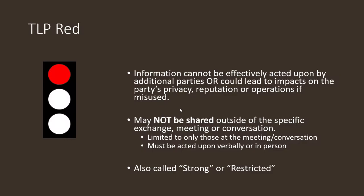Finally, the most serious level: TLP Red. Information cannot be effectively acted upon by additional parties, or it can lead to impacts to privacy, reputation, or operations if misused. For example, if Dell has an issue on the manufacturing floor where a machine was infected with WannaCry ransomware, you want that to stay with the internal incident response team and any other teams that need to be involved. This type of information is not shared outside of the specific exchange, meeting, or conversation — you'll typically be told verbally, pulled into a meeting, given a quick rundown of what's going on, and informed at the very start that this is TLP Red.